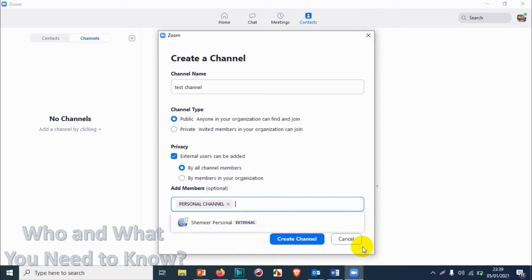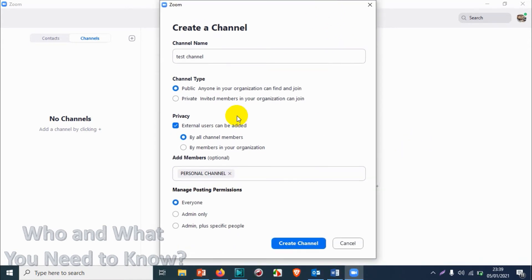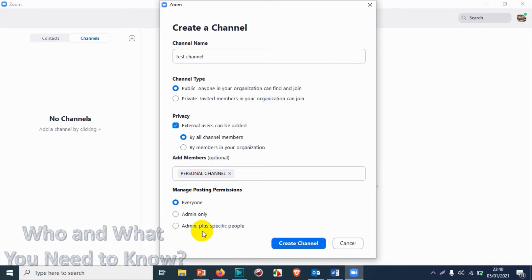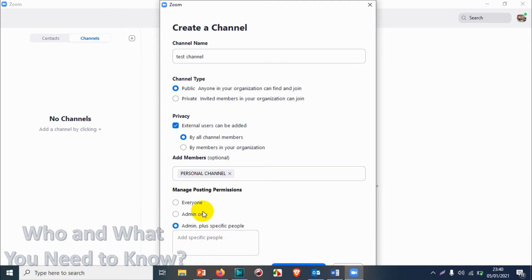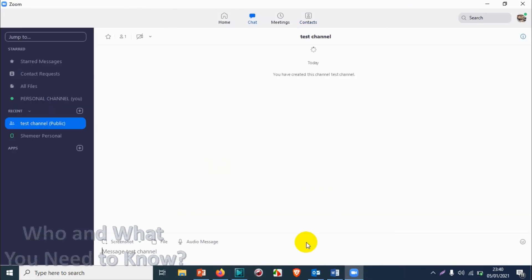After that, you can choose the manage posting permission like everyone can post to the group channel, or admin only, or admin plus specific people. You can add the people who are permitted to post to the particular channel. I'm going to choose everyone. It's almost similar to WhatsApp permission. You can make it admin only or public, but here you have an option admin plus some specific people. We'll go with everyone and create a channel.